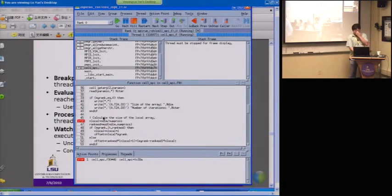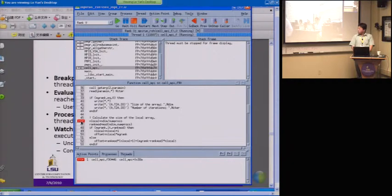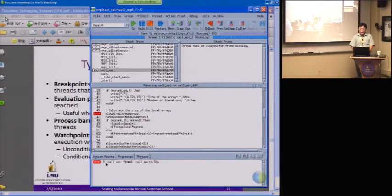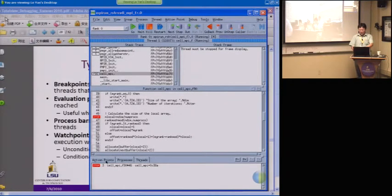We have set a breakpoint here. In TotalView, you just click on the line number in the source window to add and remove breakpoints — it's pretty straightforward. If you want to edit the property of that breakpoint, go to the action points window. This tab shows all the action points, and now we have this stop point — a breakpoint here.